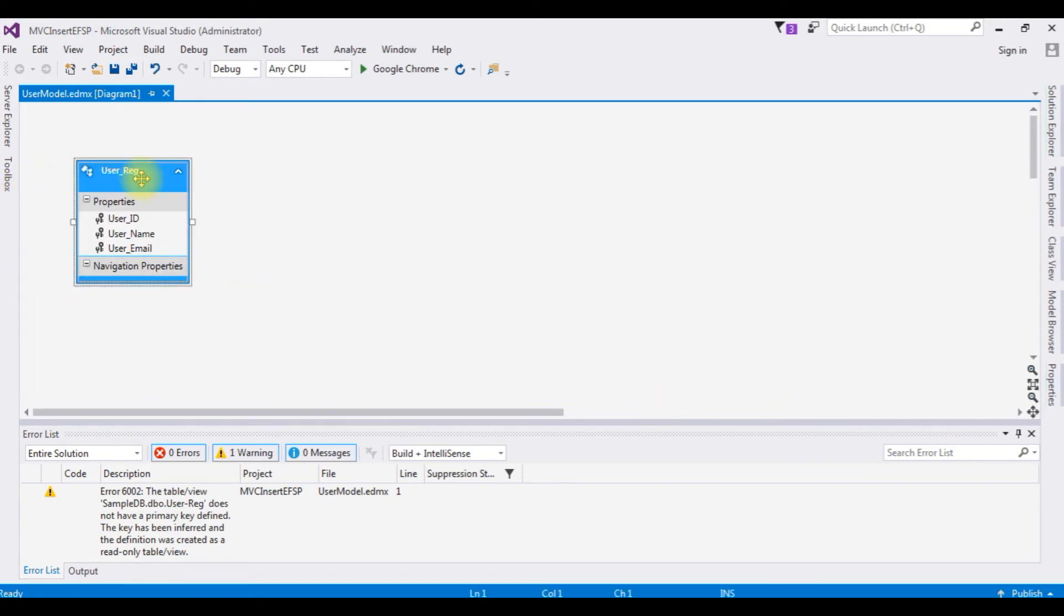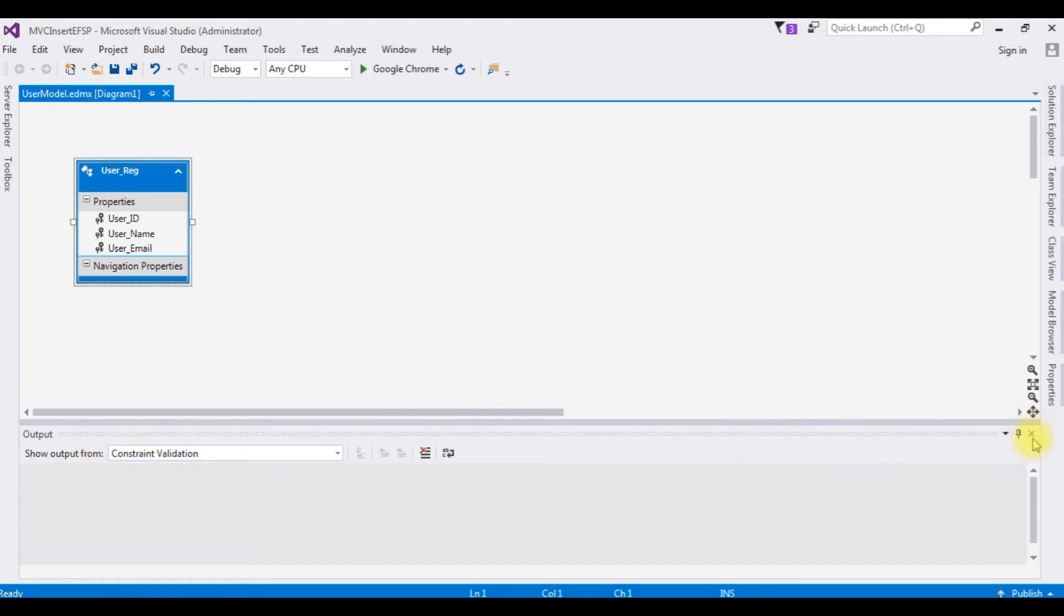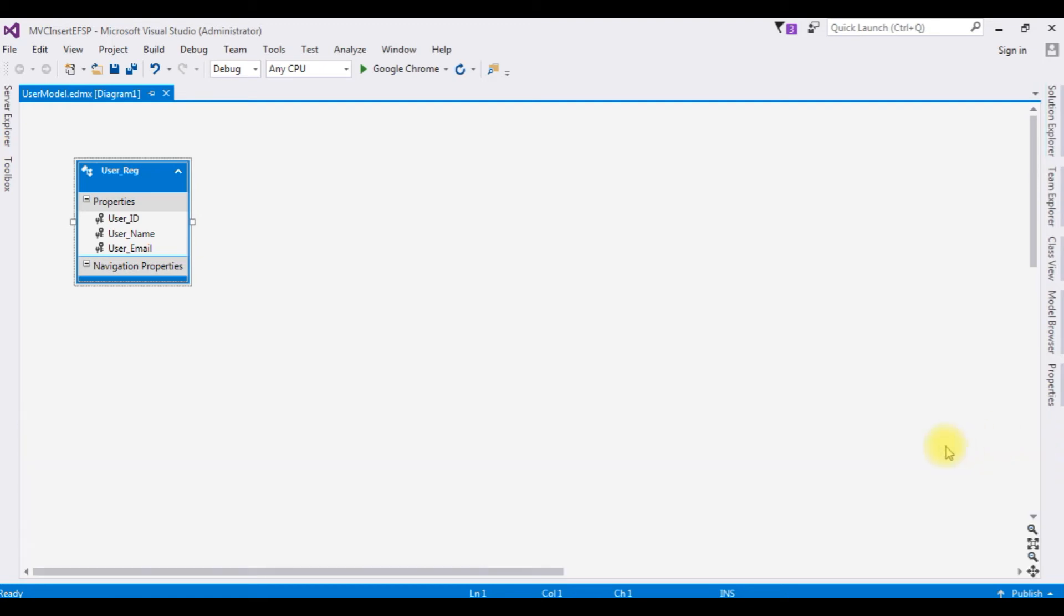Here we got our user reg entity model and we got an error list which is a warning, it's not an actual error. It's saying that this user reg table does not have a primary key. So it's not a big issue, let's close this.